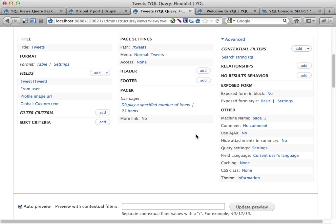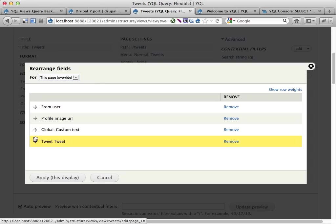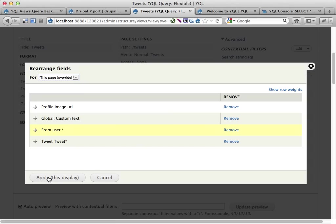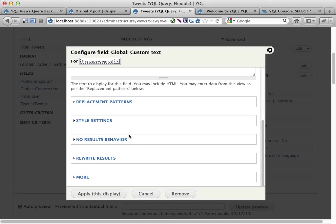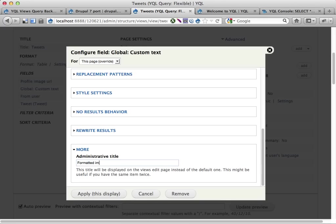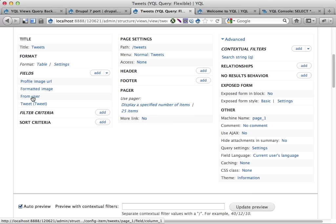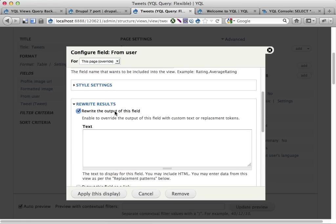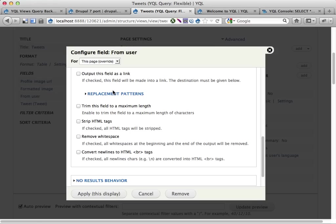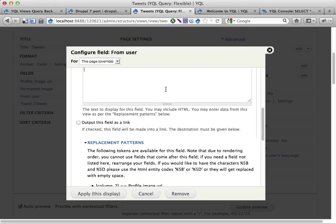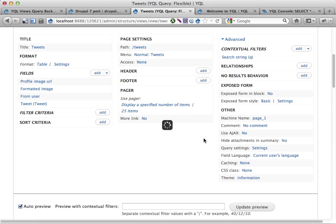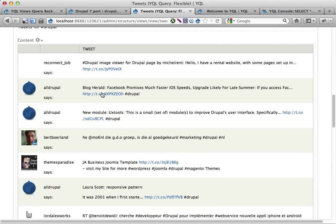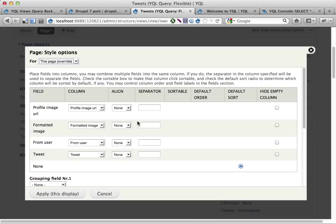Let's reorder these a bit. Let's put the actual tweet at the bottom, put the from user here. This global custom text should probably have a different name. Let's change that because global custom text doesn't tell you very much. This should be formatted image or something. Let's change this from user, rewrite that as well. Rewrite the output of this field. Let's use a replacement pattern, the from user says colon.